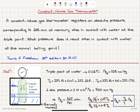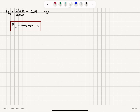So T2 over T1 — 373.15 divided by 273.16 — multiplied by PG1, which is 325 millimeters mercury, gives our final answer: 444 millimeters mercury reading.